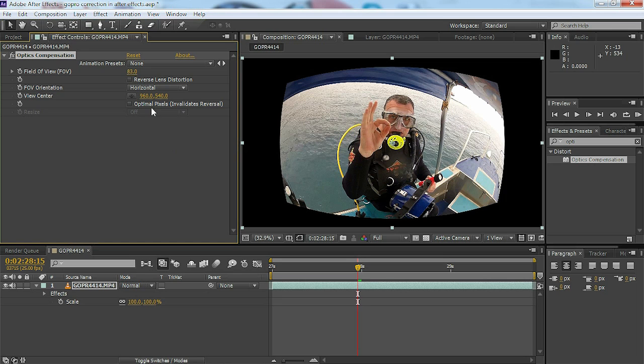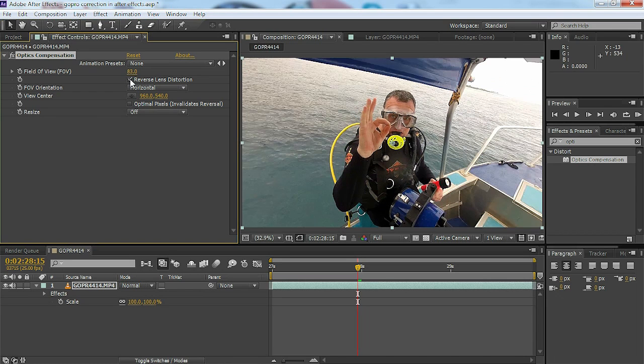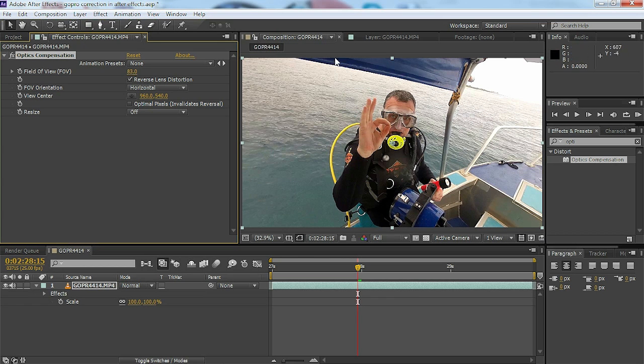So what we want to do is reverse that lens distortion by ticking the reverse lens distortion box and we get nice straight lines.